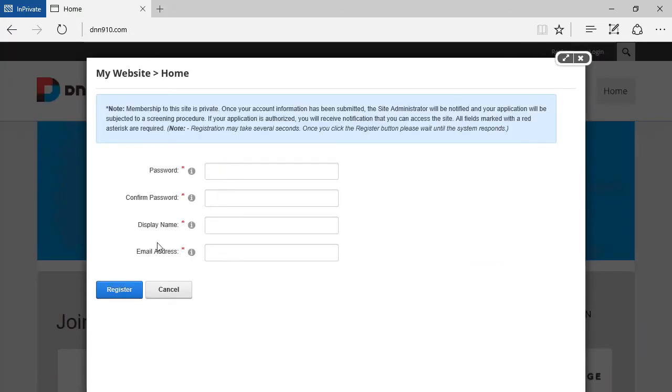Now you see, you no longer see username. You just see email address. So behind the scenes, DNN will take the email address and populate the username of DNN, which is still required, as the email address of that user.